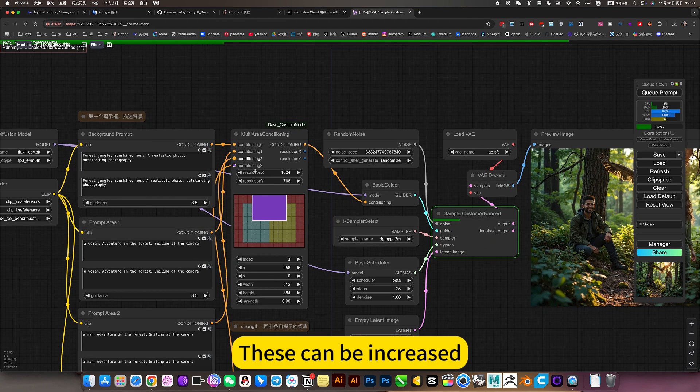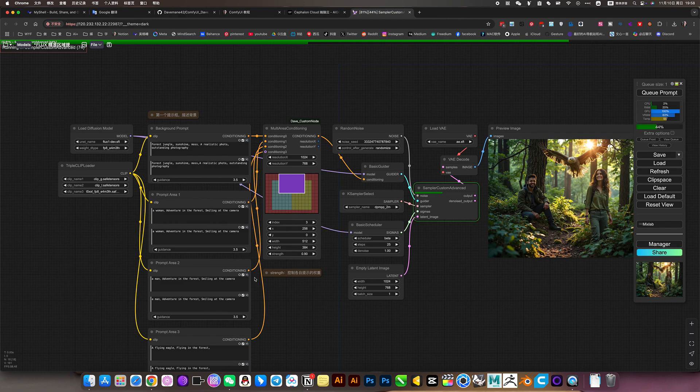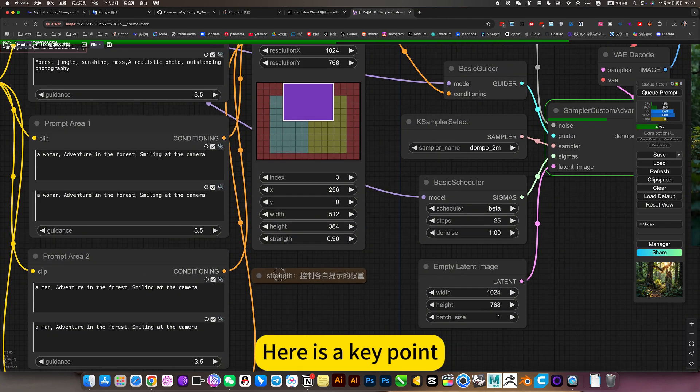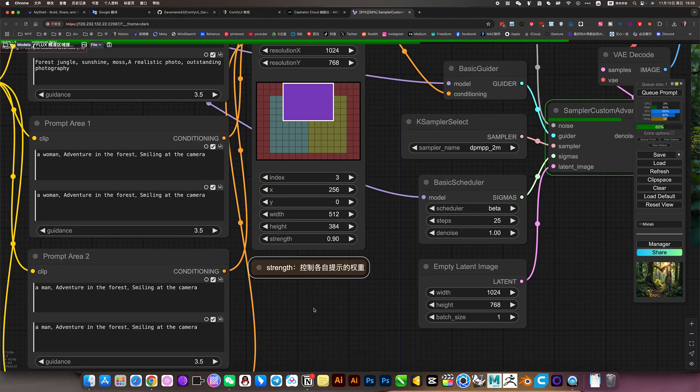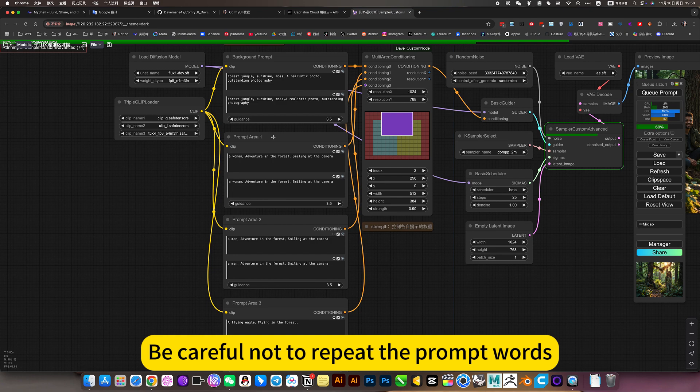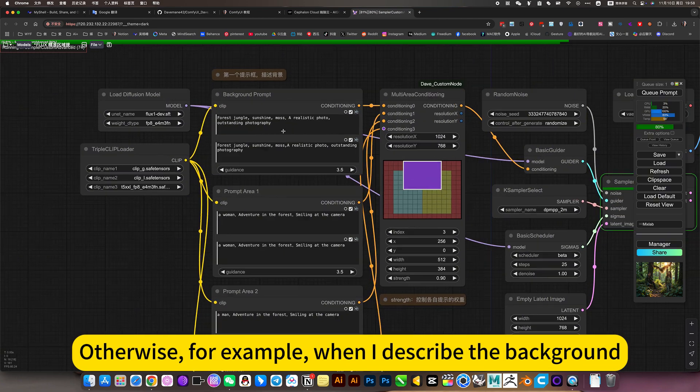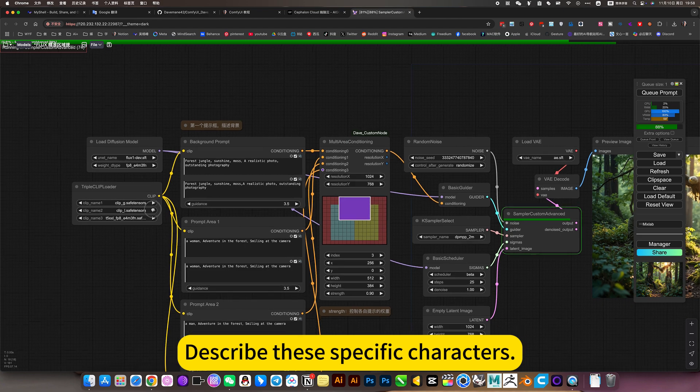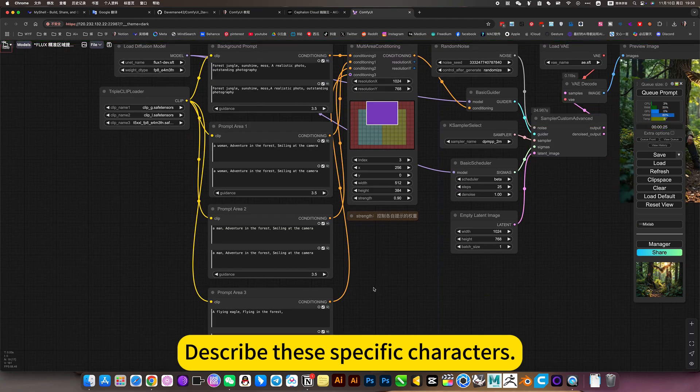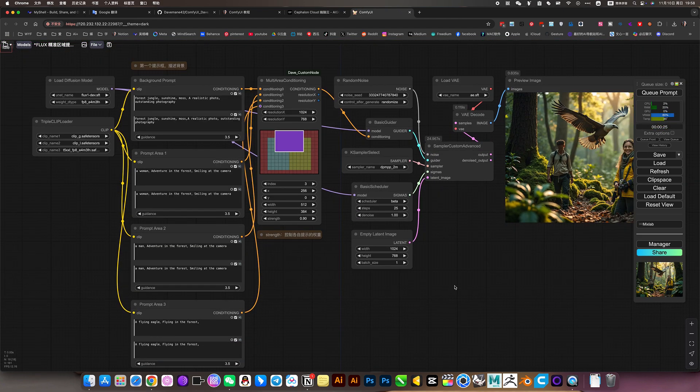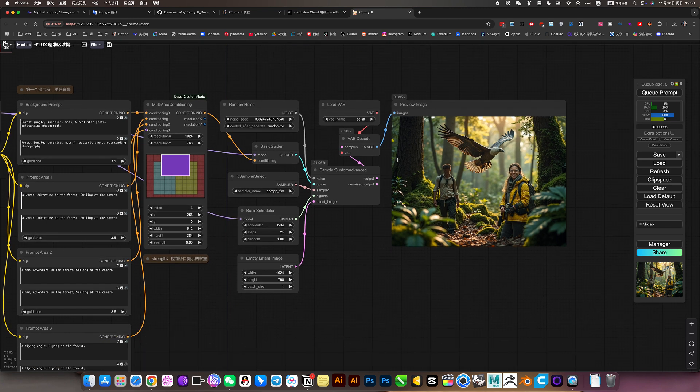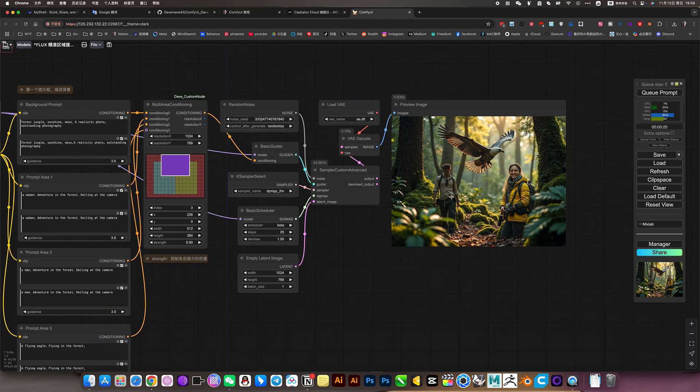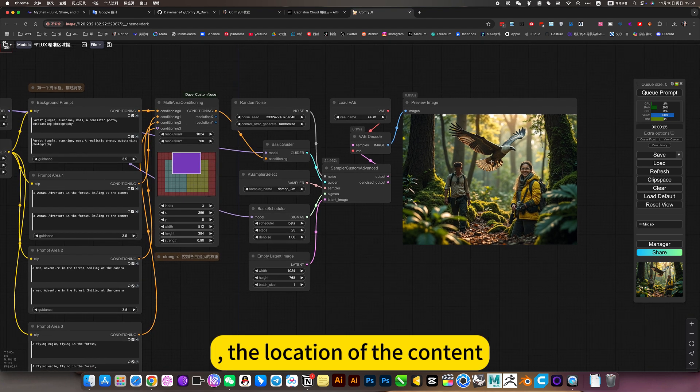This can be increased. Here is the key point: control is weight. Be careful not to repeat the prompt words. Otherwise, for example, when I describe the background, describe these specific characters, then repeat. So the background does not need to show details. In this way, he can control these three very accurately, the location of the content.